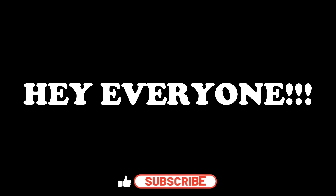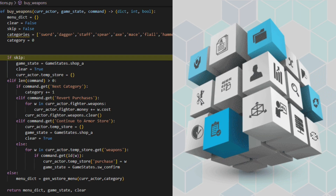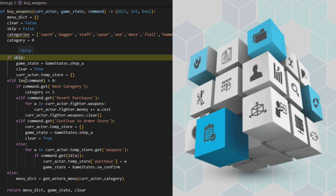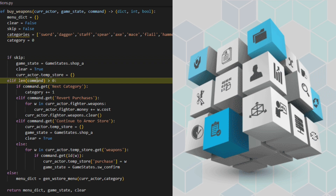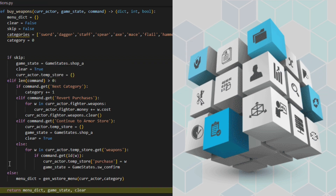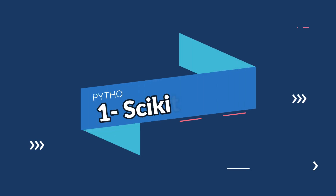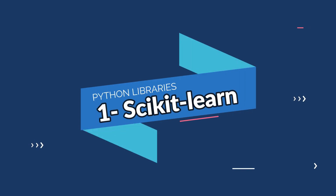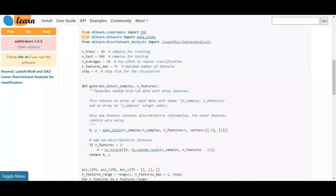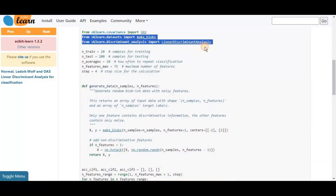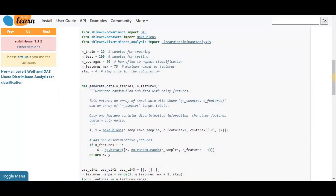Hey everyone, in this video I'm going to tell you about 20 amazing Python libraries that you should know about in 2024. The first one on the list is scikit-learn. Scikit-learn, also known as sklearn, is a Python library to implement machine learning models and statistical modeling.